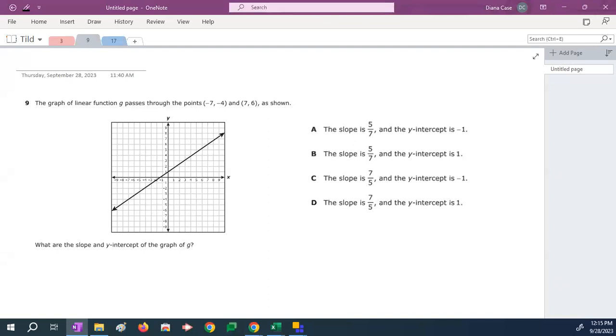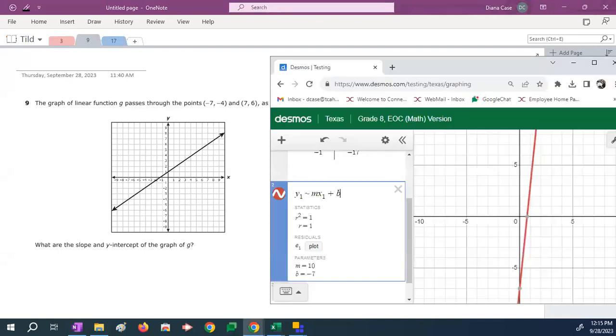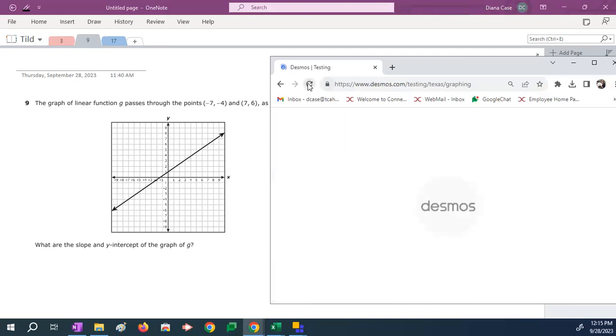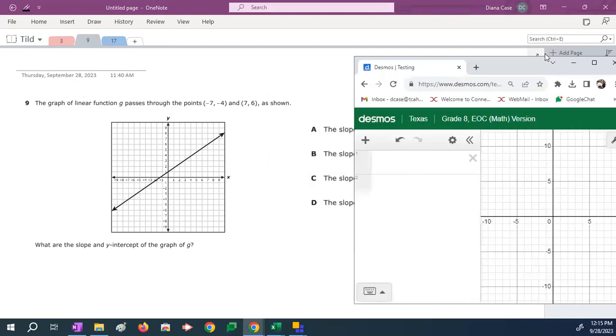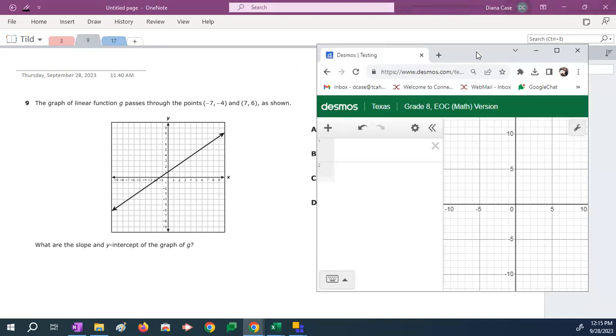Number nine, the graph of a linear function g passes through the points negative 7, negative 4, and 7, 6 as shown. So what are the slope and y-intercepts of graph g? So guess what? This is a perfect tilde time problem as well. So I'm going to bring my calculator back up. And I'm going to clear it out. And just like in the last problem, in animated fashion, I'm going to do the exact same thing.